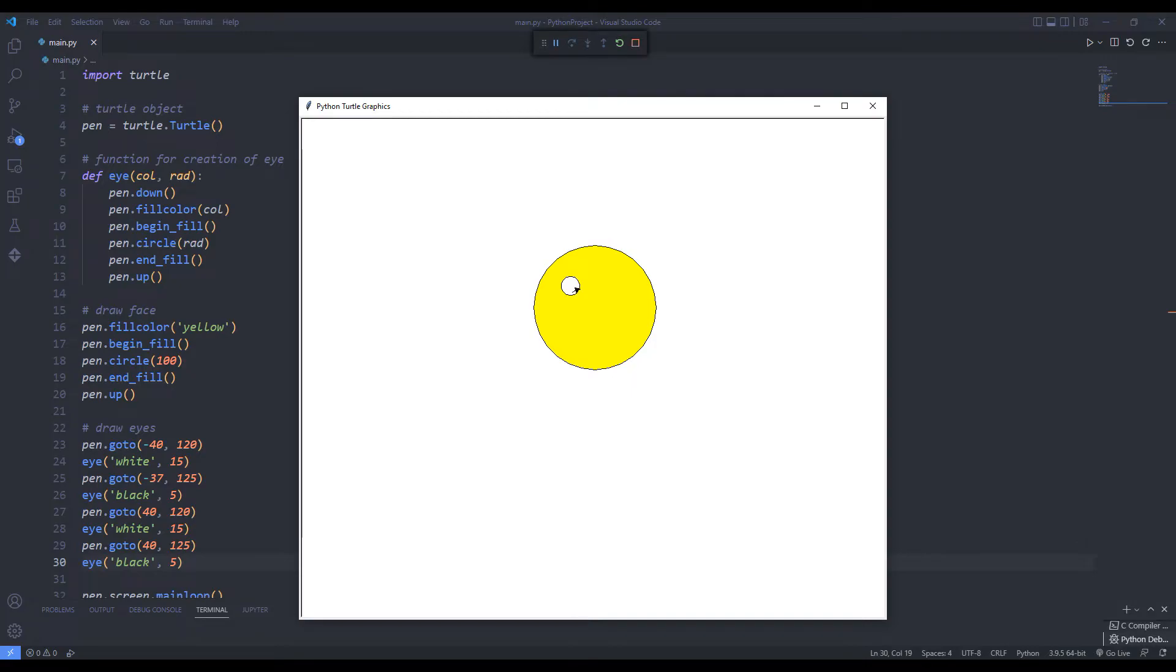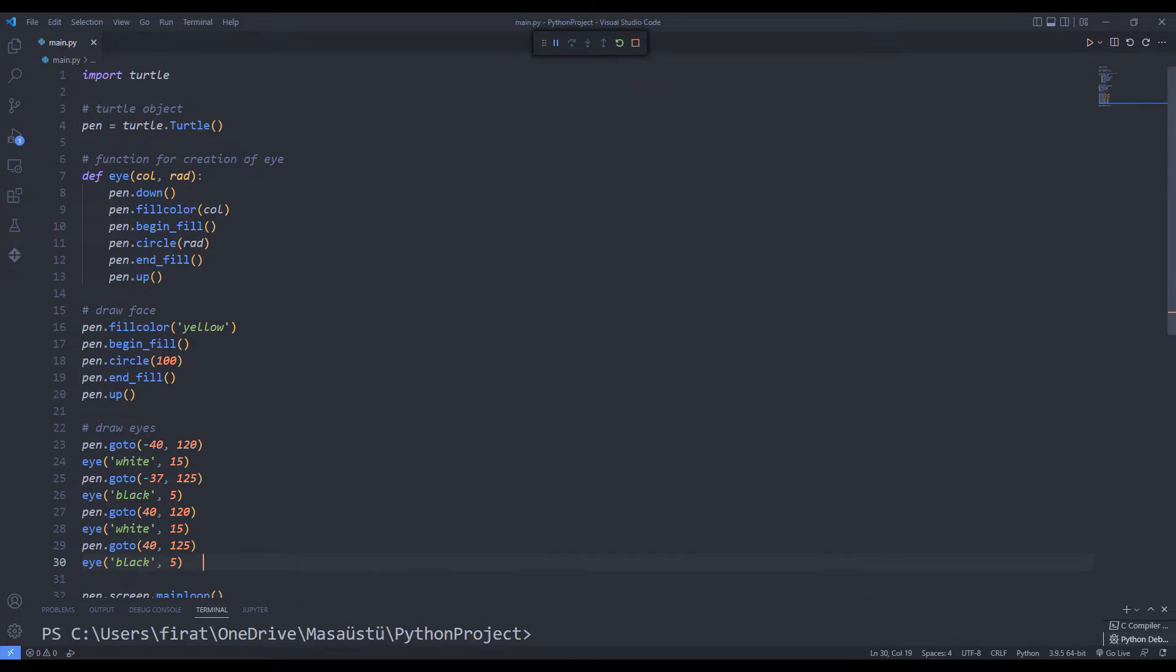I create four eyes using functions. You can change the color and try again.